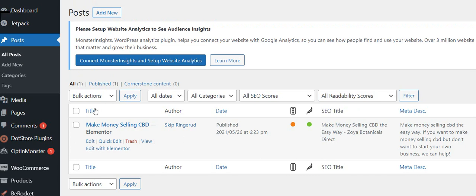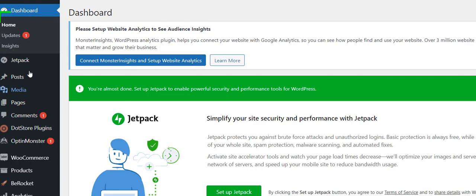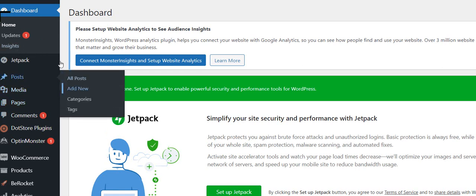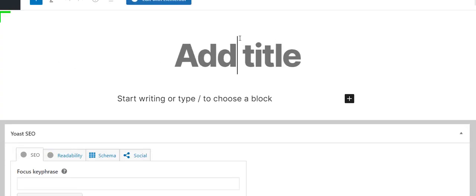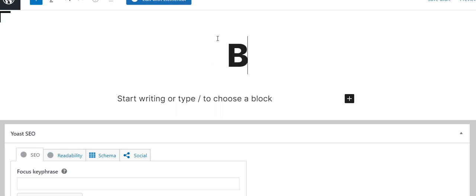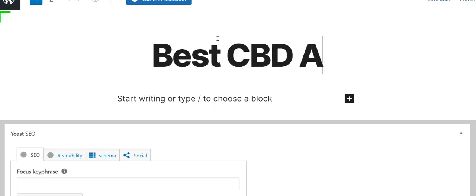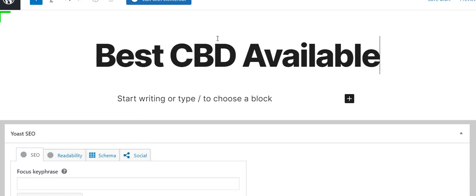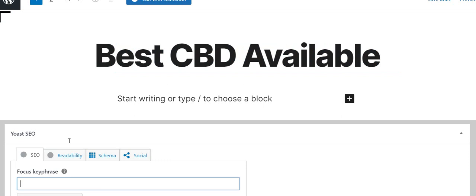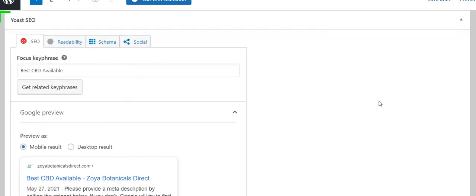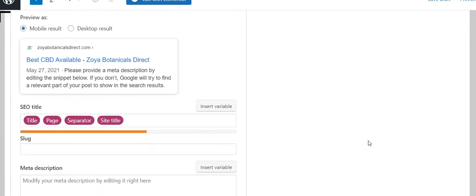If you're not familiar with Elementor, I'm going to go to posts, click add new. We're starting with nothing here. If I wanted to make a new blog post, I'd have to give it a title. So that might be 'best CBD available.' If that's my title, you can be certain that is the thing I'm trying to rank for. It's going to be the title, so I'm going to put that.